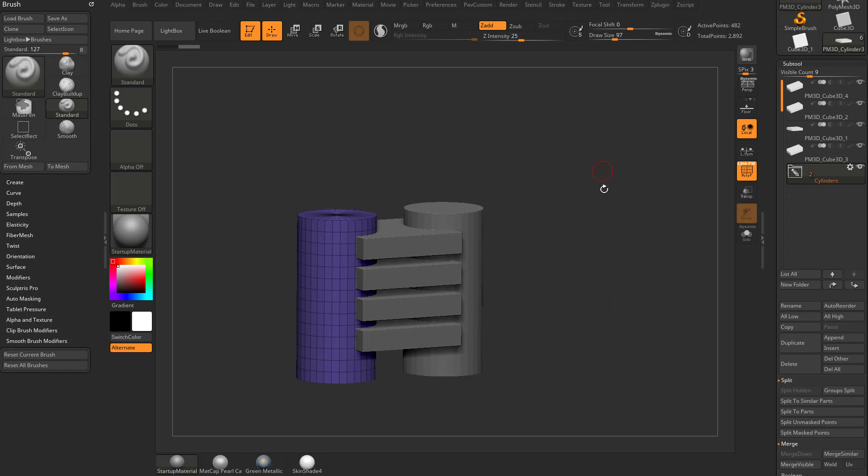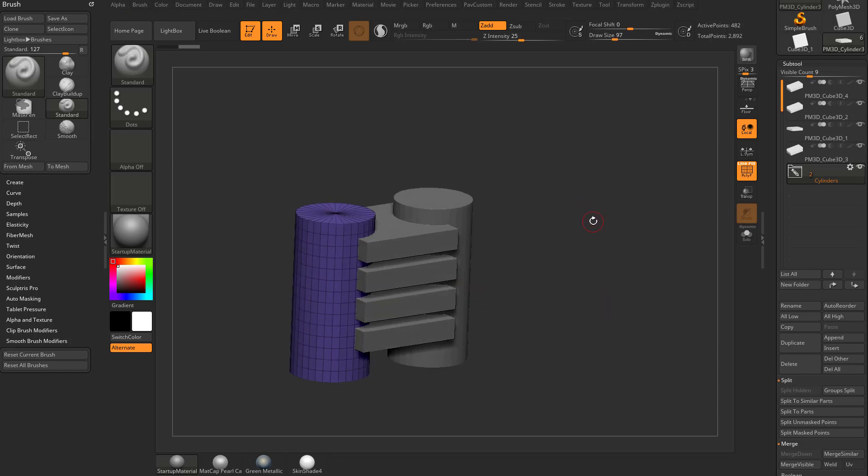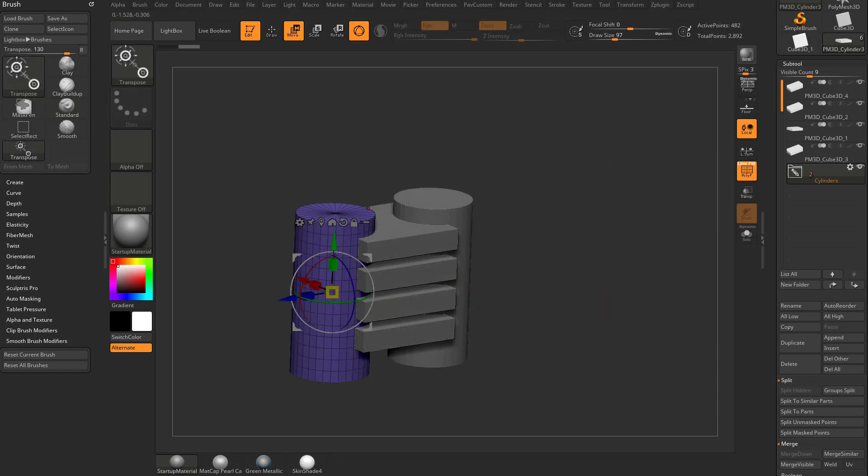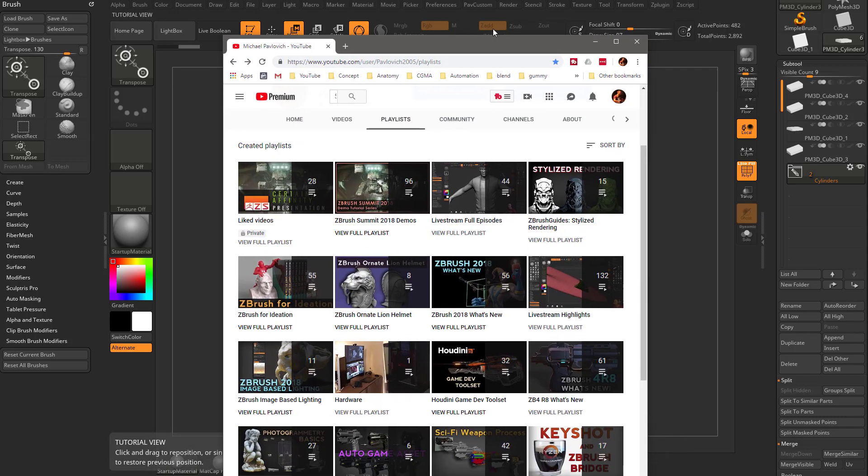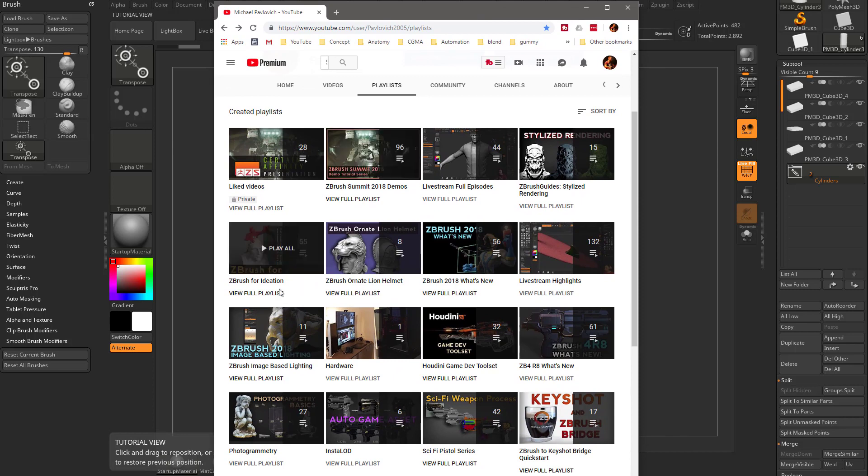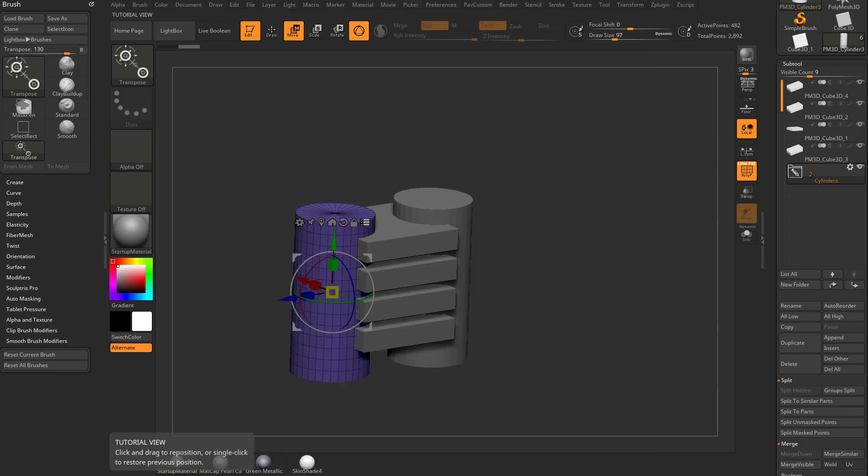Now another way to make folders is if you hit W, you're going to see the gizmo has a little button right here. If you hover over that, it says transpose all selected subtools. So you can toggle that on and off. Incidentally, if you need more information on all the basics of ZBrush, go to my YouTube channel, check out ZBrush for Ideation. That's 50 videos and counting of just basics of how ZBrush works. In fact, this video is probably going to end up in there.